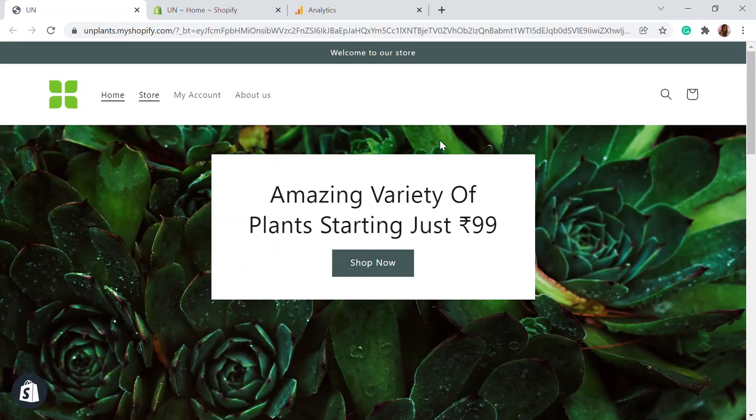Hello, welcome to Educate E-commerce, your one-stop destination for Shopify tutorials and e-commerce solutions. Today in this video, I'll show you how you can add Google Analytics into your store.